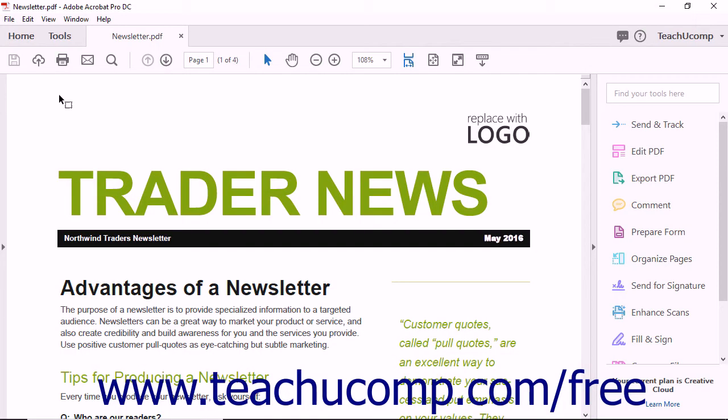When creating a PDF using Acrobat, you can control the document's initial view settings. This means you can determine how the PDF will appear on the screen when it is first opened.